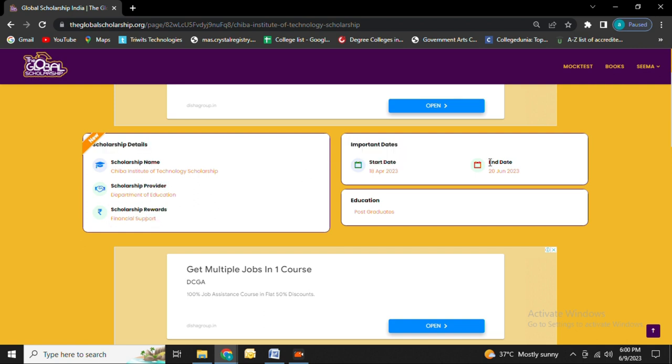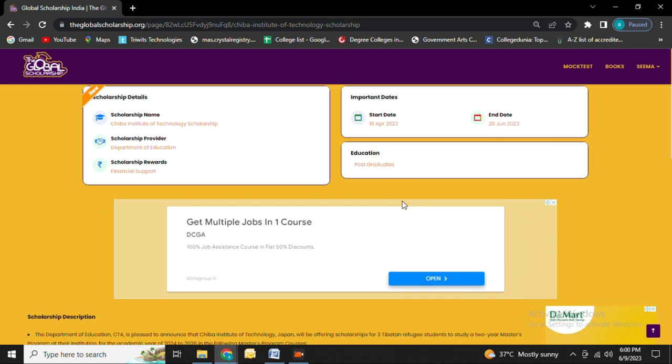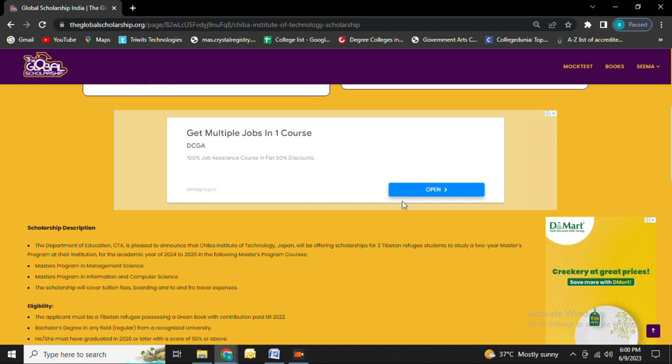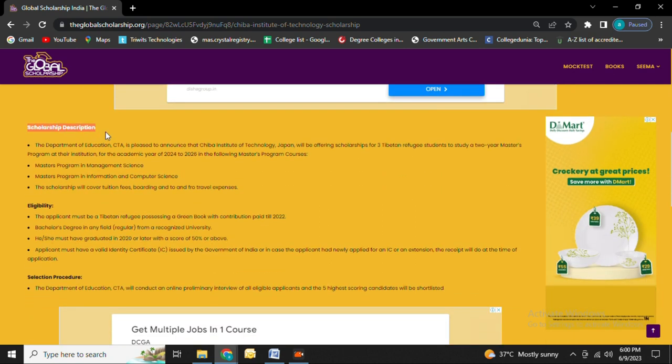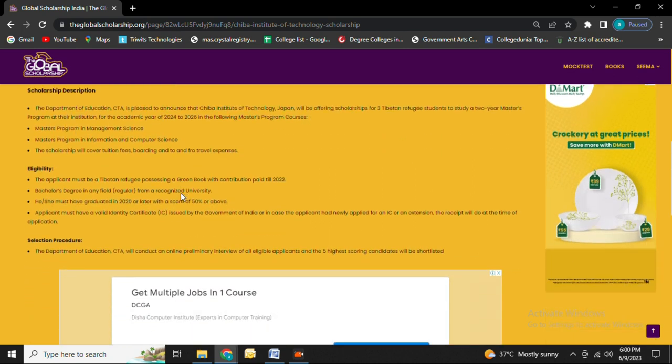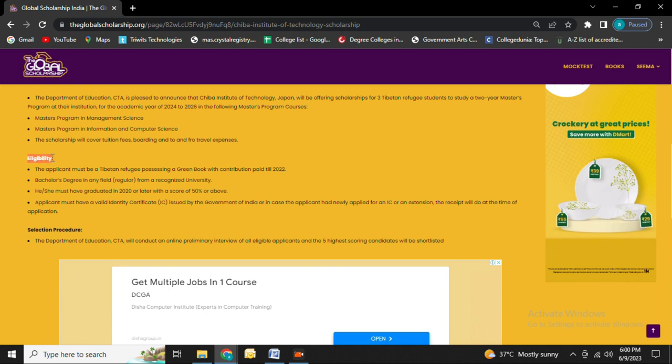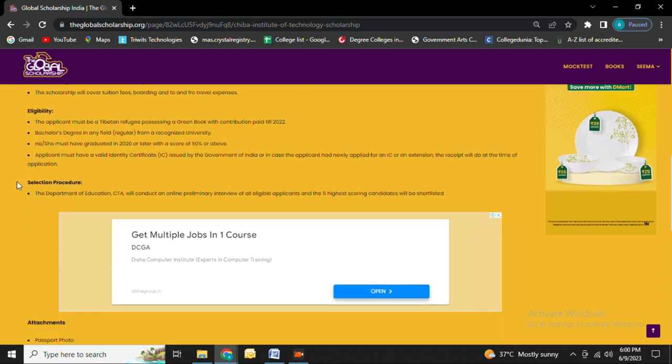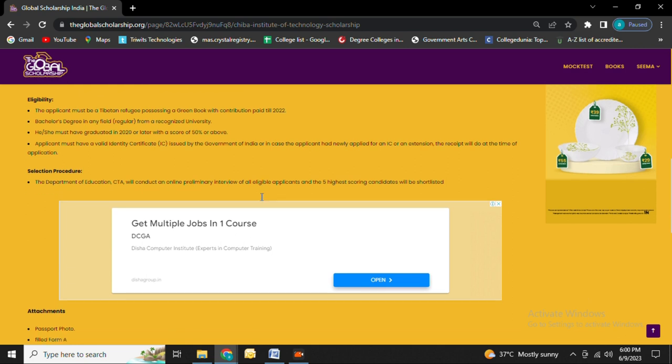This scholarship is open to postgraduate students. I want you to go through the scholarship description to know about the scholarship provider. Once done with that, check out the eligibility criteria. Go through it, and next you will see the selection procedure that is given here.